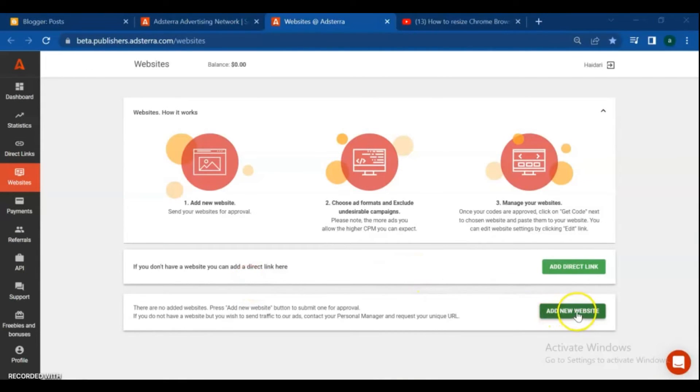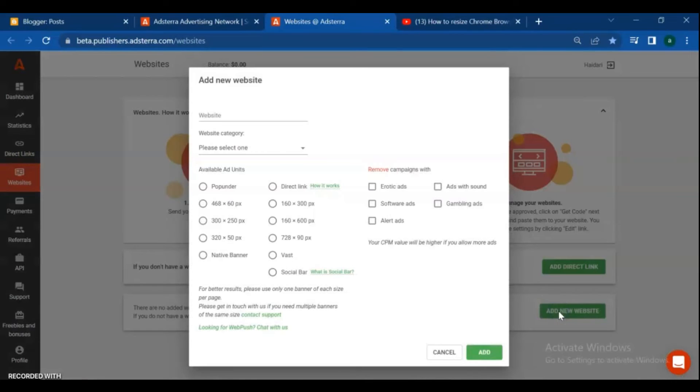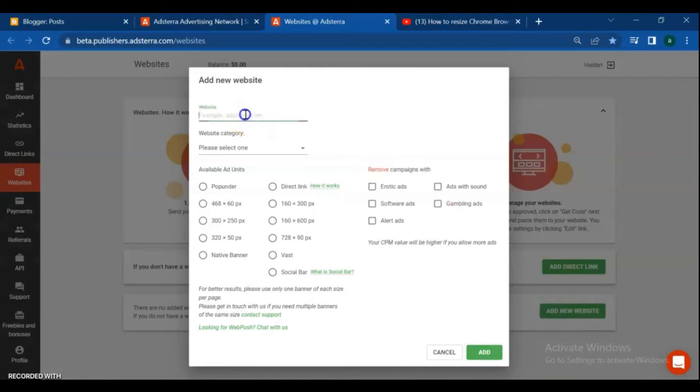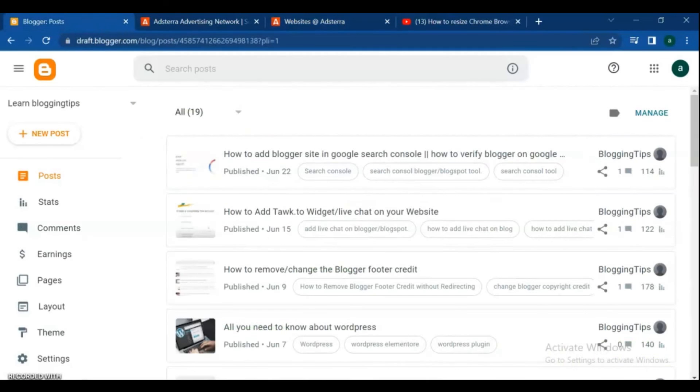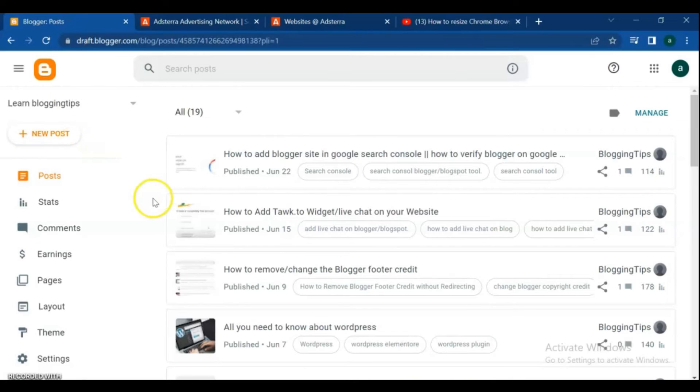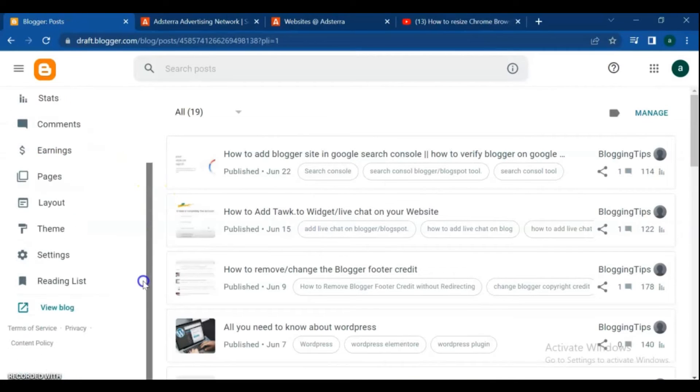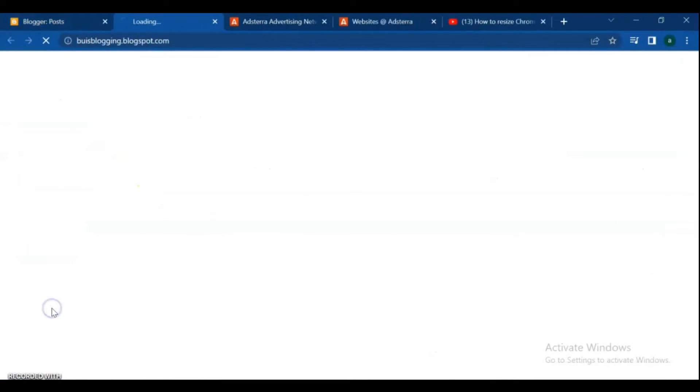Click the green button add new website. A new window will open. Here you need to fill out the fields and choose the ad format. Add your website URL.